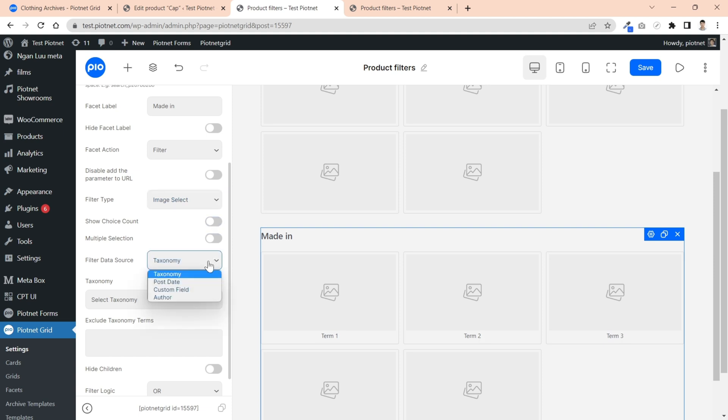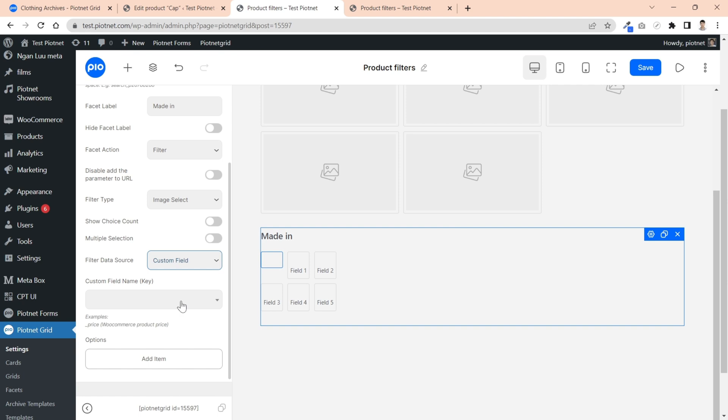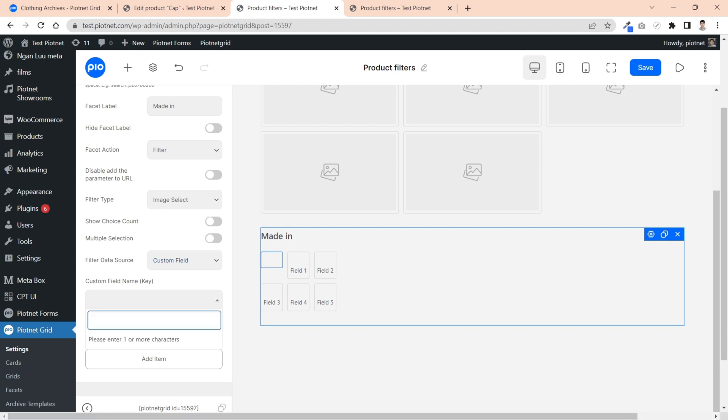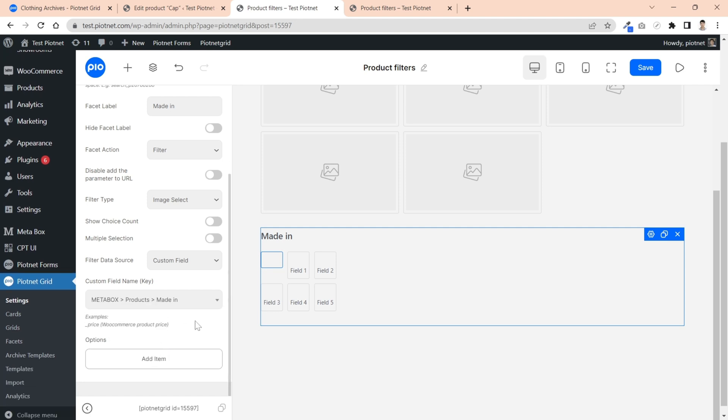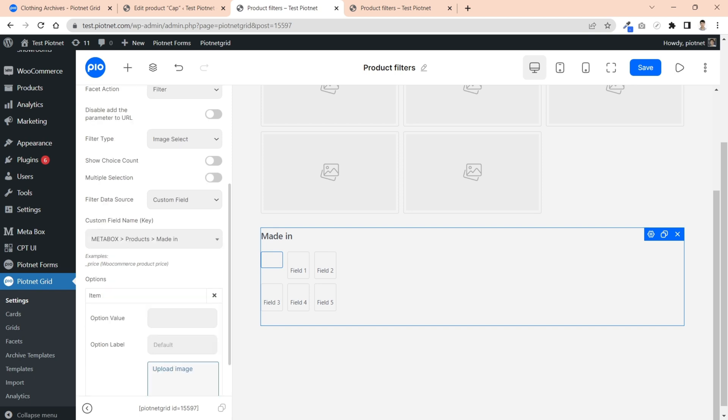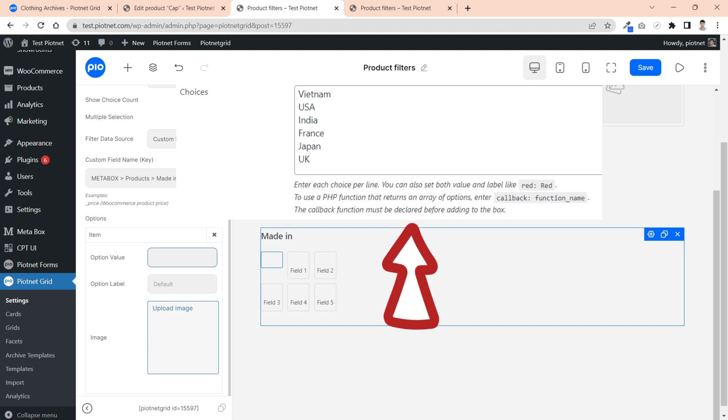For filter data source, switch to custom fields option and choose your appropriate custom field name. Click an item to start setup image options. Option values are values in your custom fields.